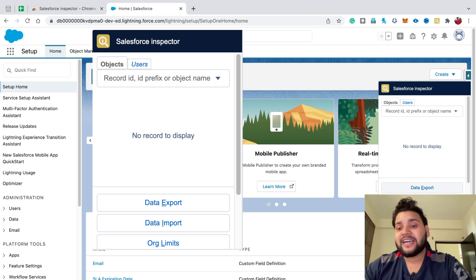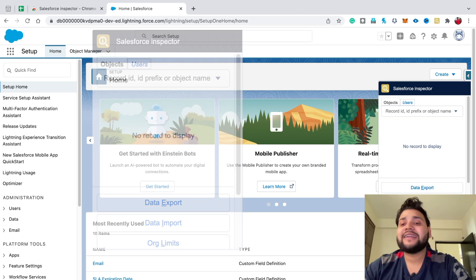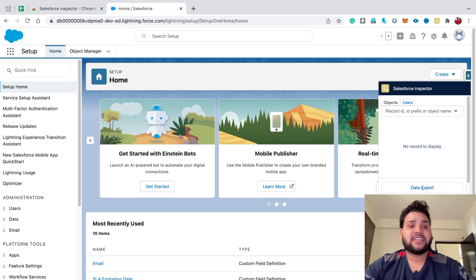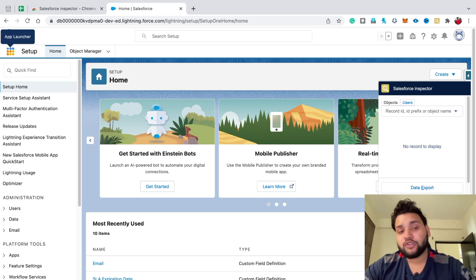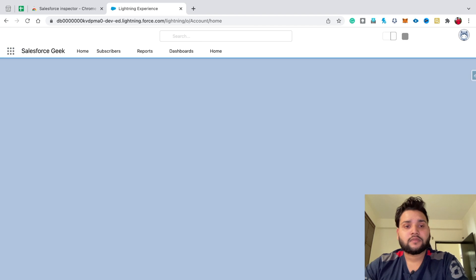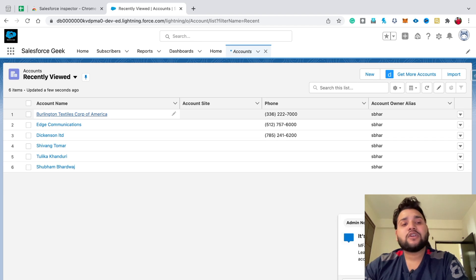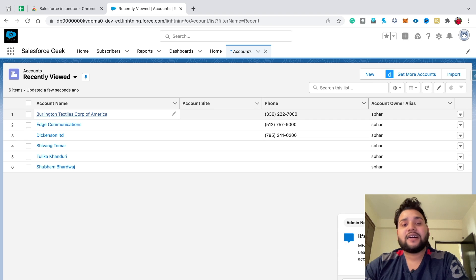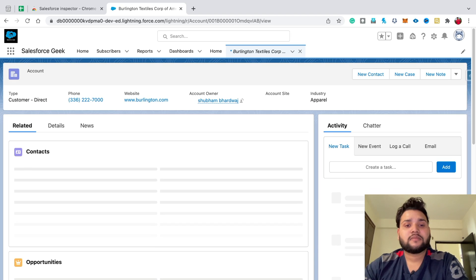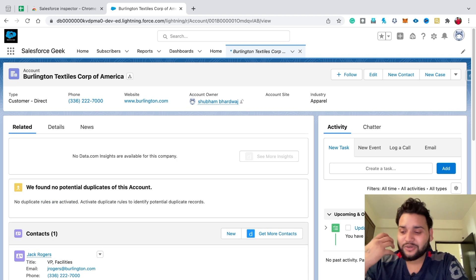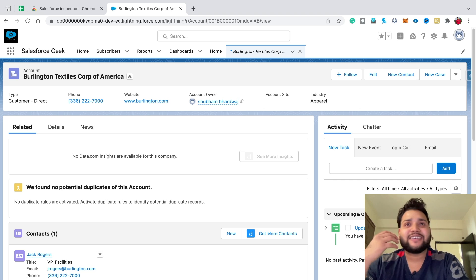Let's start with the first feature. Go to the App Launcher, click on Accounts, and let me click on Burlington Textiles Corp of America. Here the beauty of this extension is going to show — let's say there's a page layout and you don't have the field you need to look for.